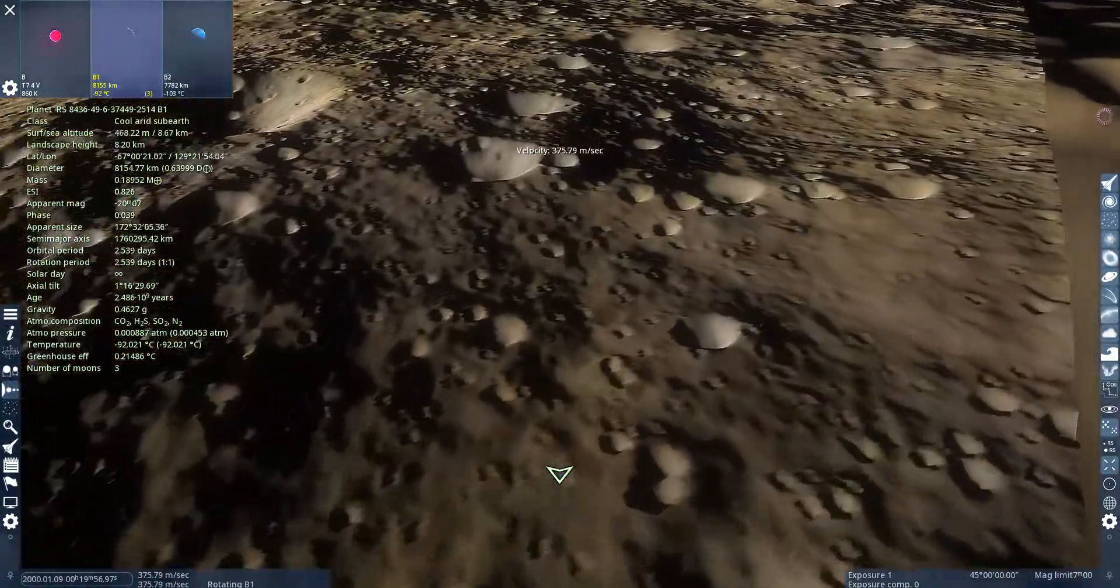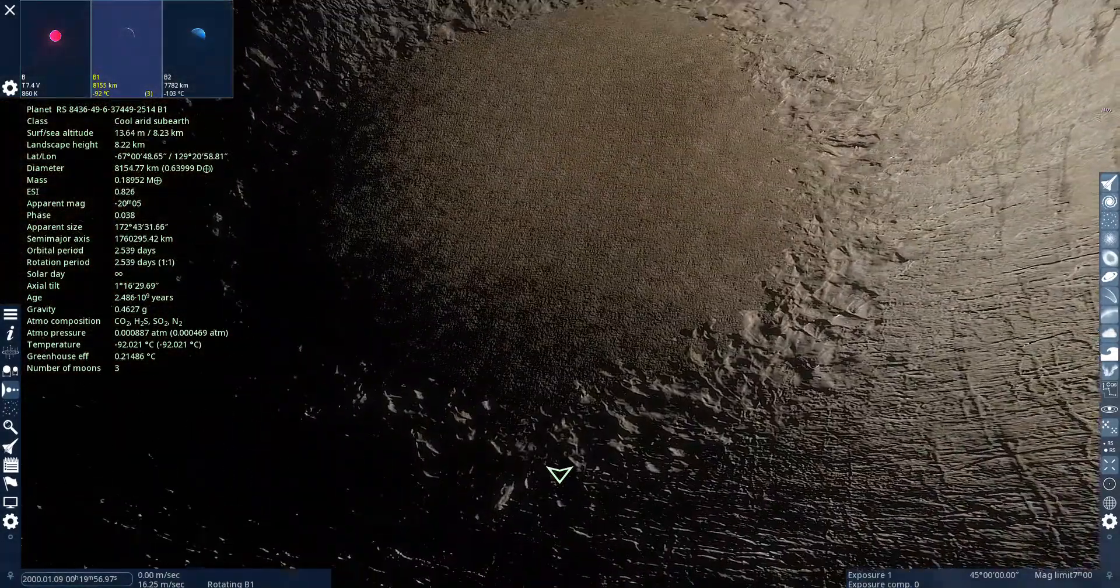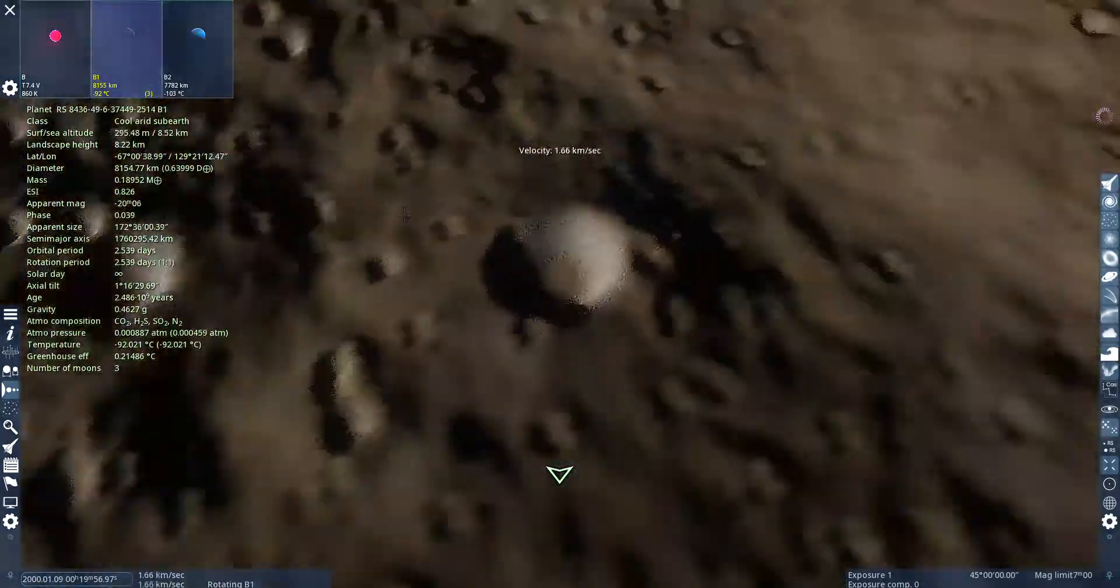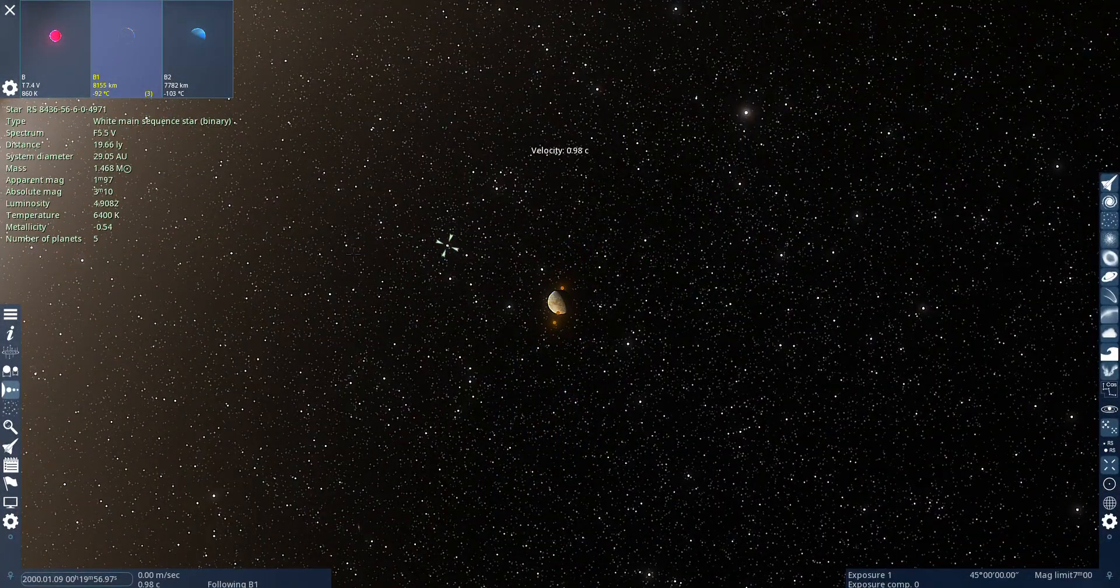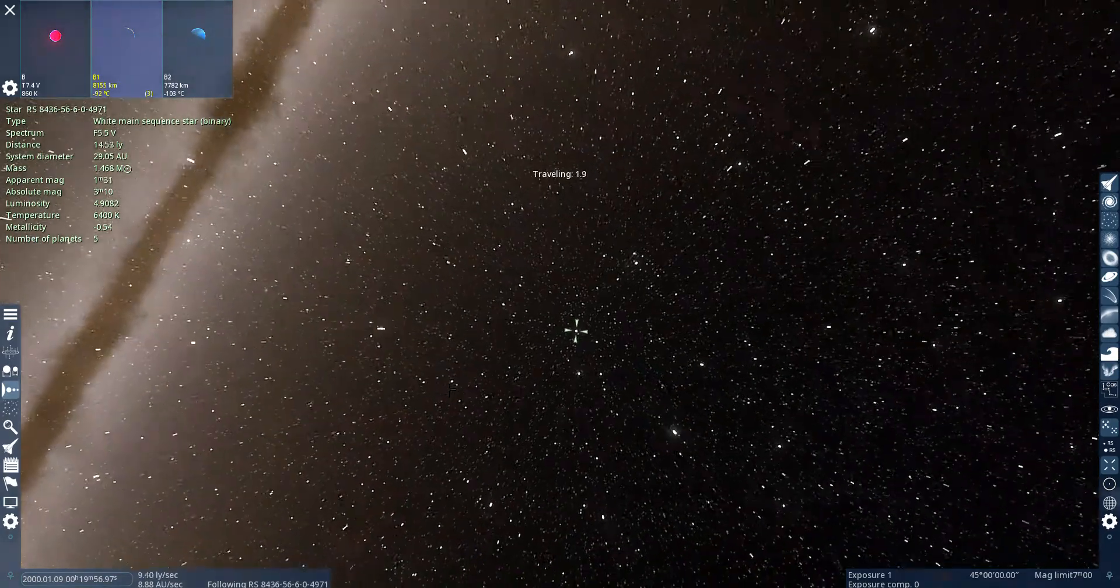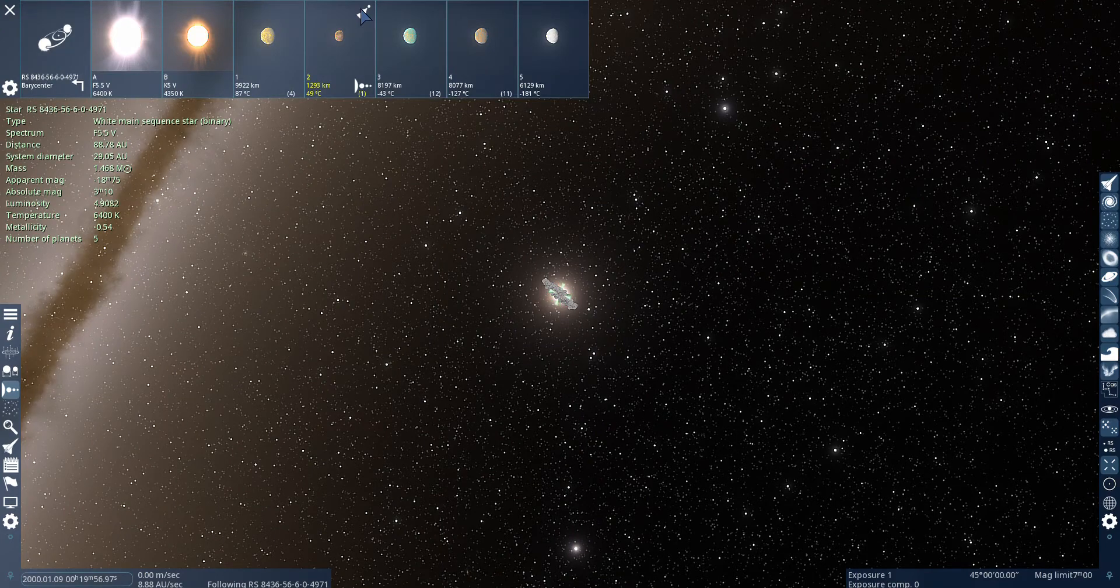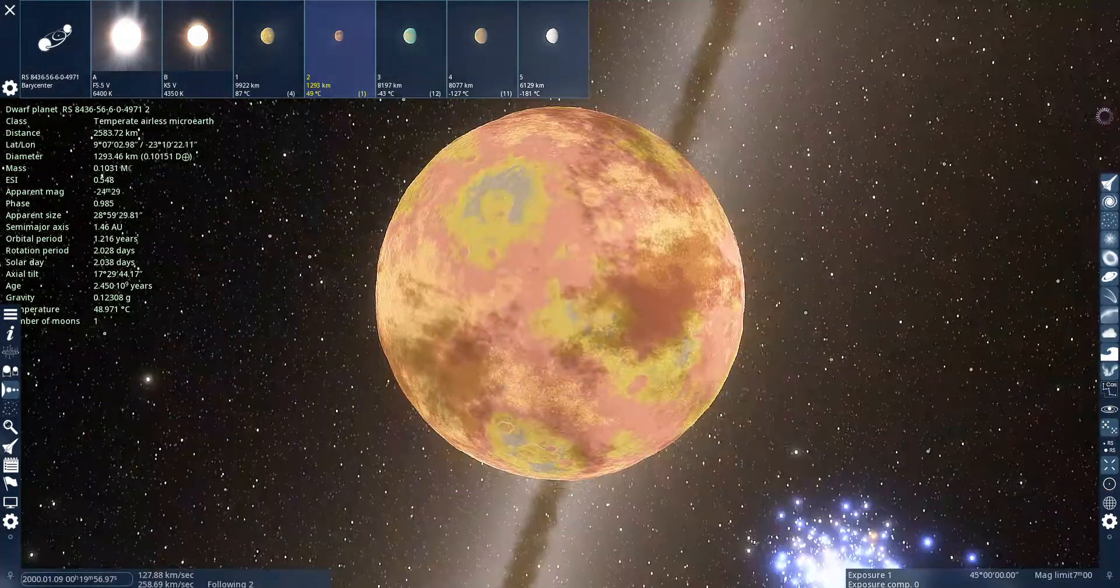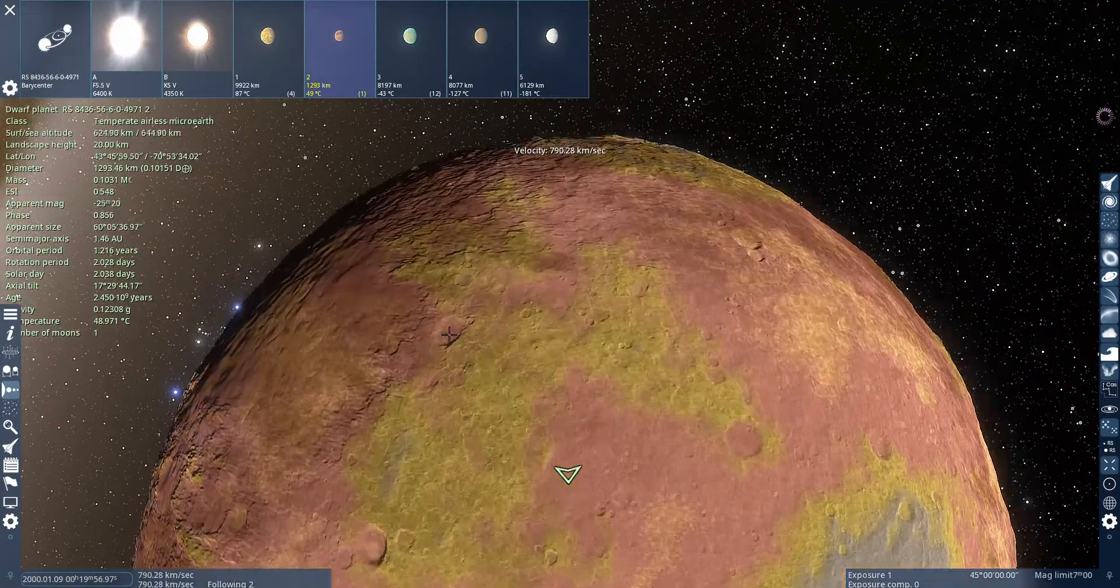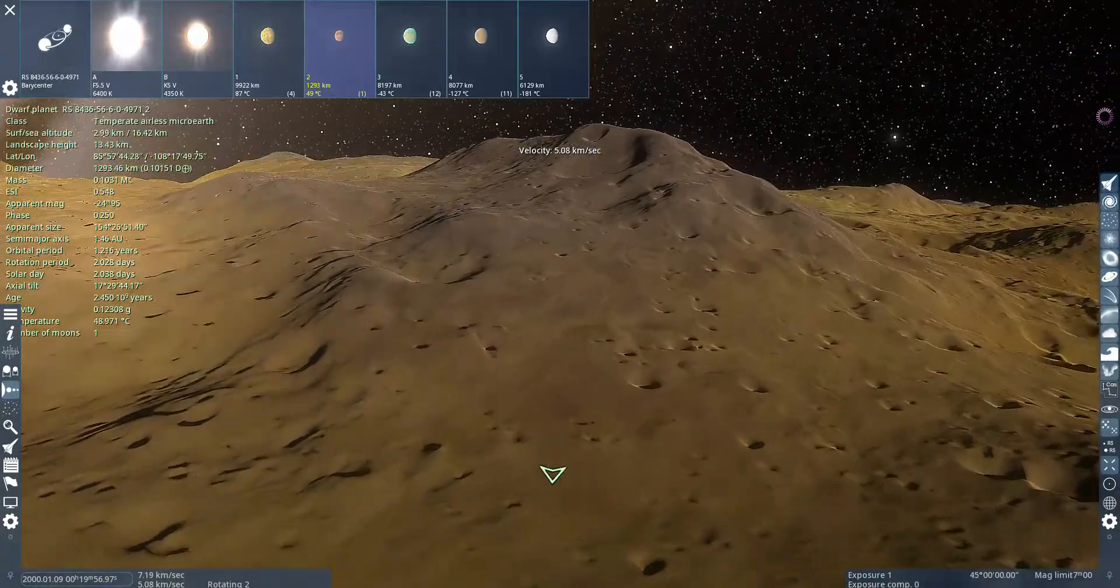What's in this crater? Oh wow, it's like almost a smooth circle. Got some weird mountains.